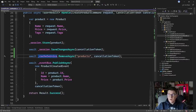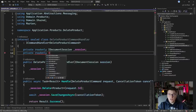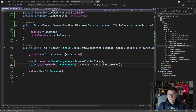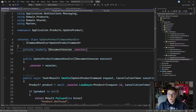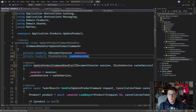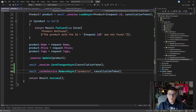Let's repeat the same process when a product is deleted and when a product is updated. I'm going to go to the delete product command handler and inject the IcacheService from the constructor, then after persisting the change in the database, invalidate the cache. The same applies in the update product command handler — inject IcacheService from the constructor and after persisting the change, invalidate the cache. The approach here is manually invalidating the cache whenever there's a change in the underlying source of truth.